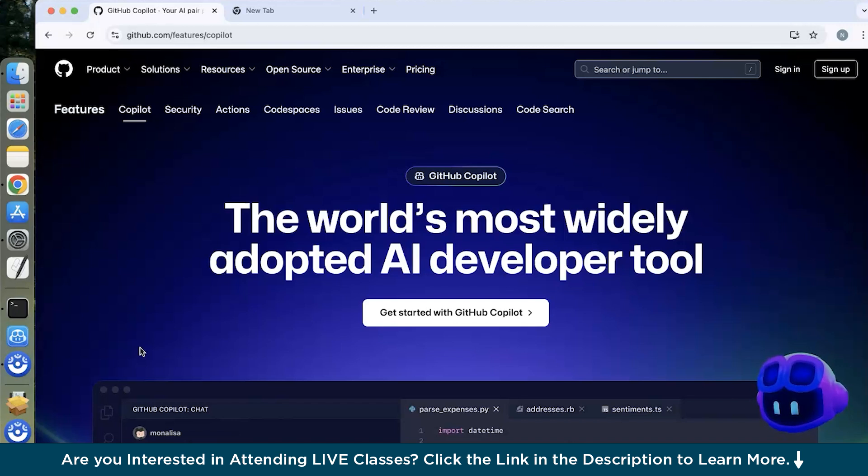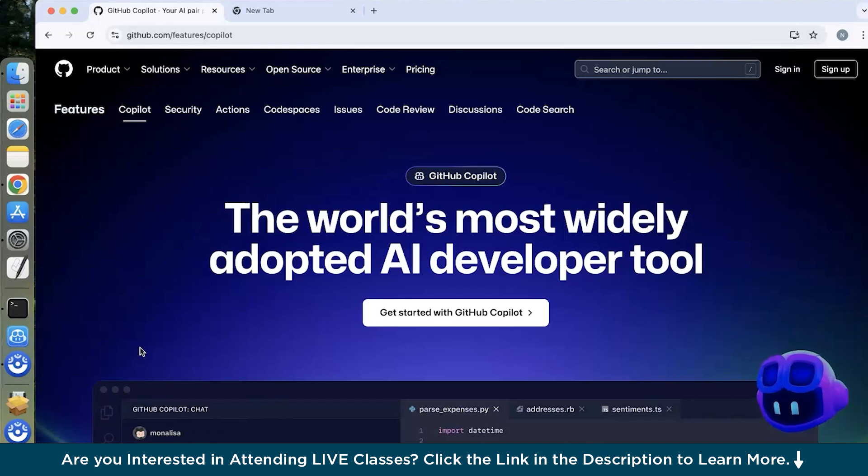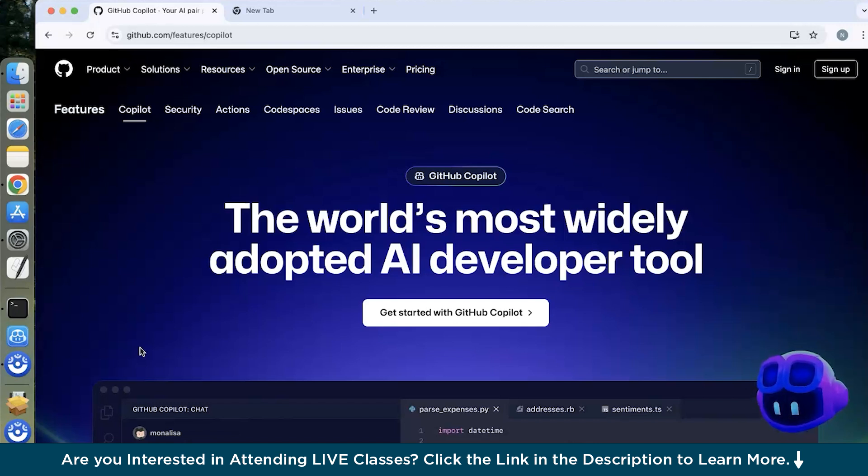It was initially released in 2021. Copilot was powered by OpenAI's Codex model, a descendant of GPT-3, fine-tuned for programming tasks. Github announced Copilot X incorporating a chatbot based on OpenAI's GPT-4 along with support for voice commands and other advanced features.